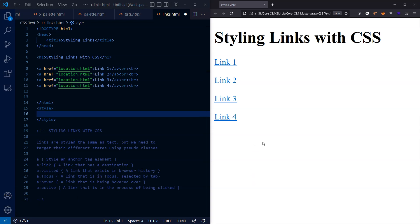We can do similar things with anchor tags, but there are more pseudo classes we can use than just hover. So on this page we have four links. Notice the links are blue by default. We haven't turned them blue.